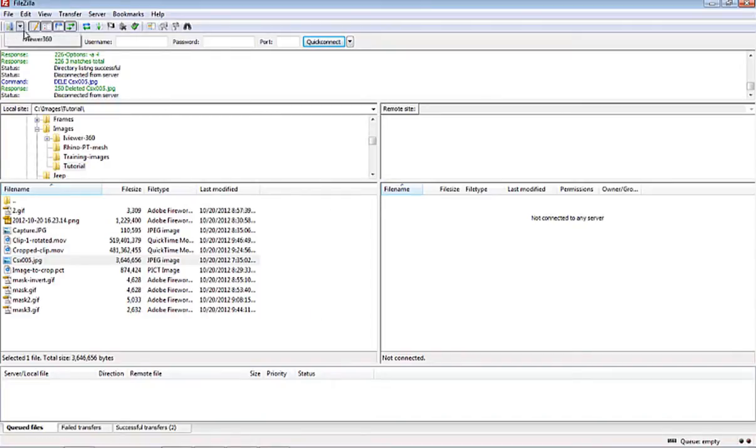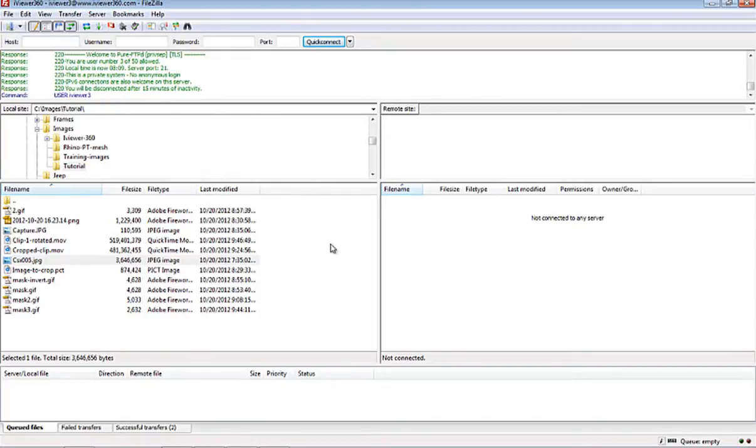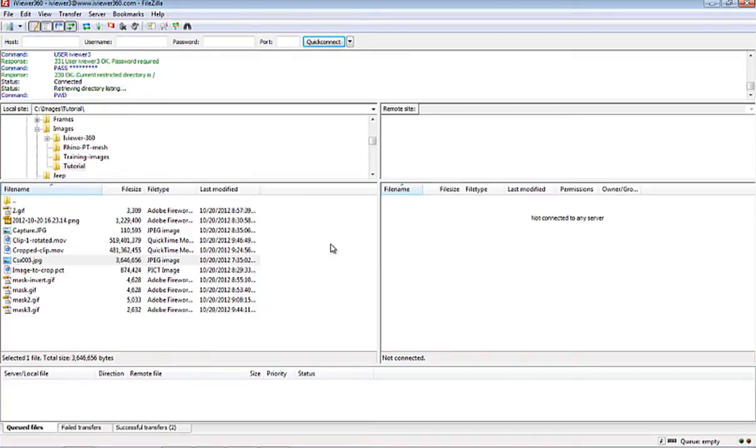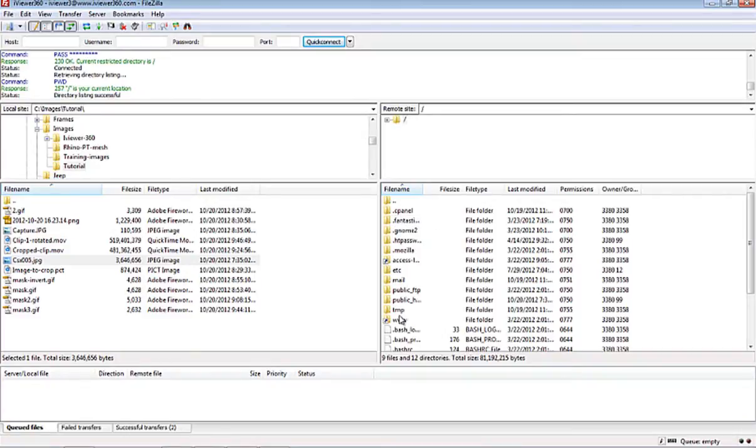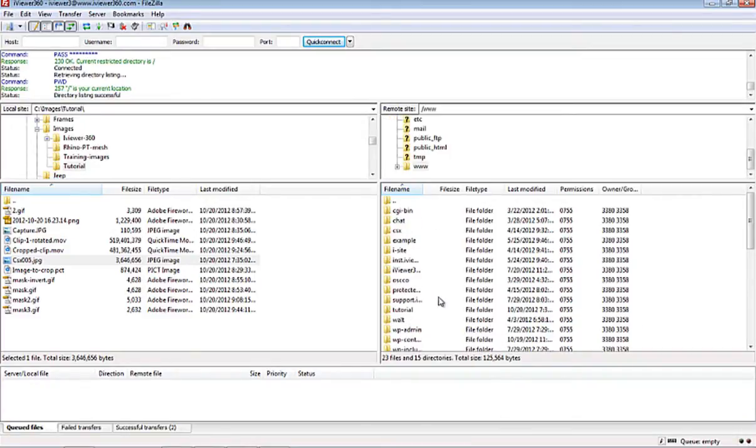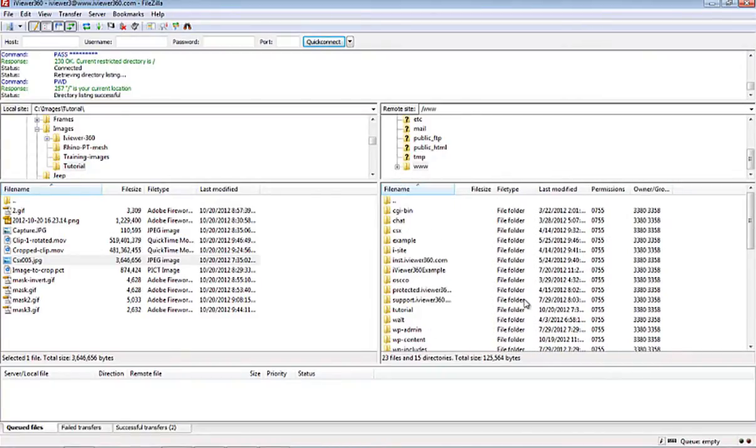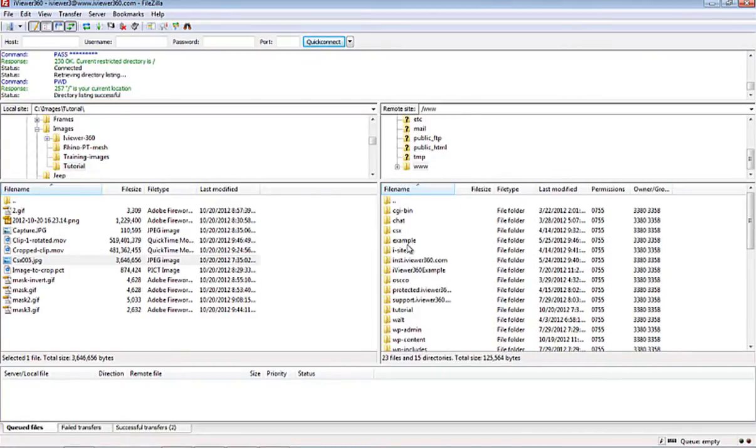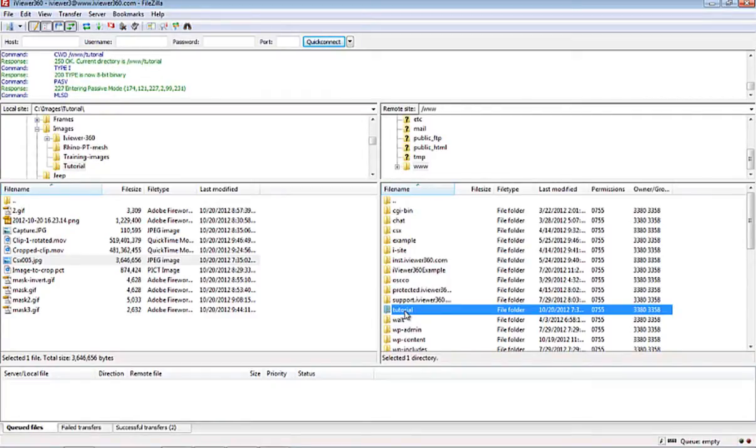So we're going to connect to the site. What's important over here, these are all the files and folders you really don't want to get into. But if you go to www, these are where you can create some additional files or additional folders. So what we've done is we've created a folder called Tutorial. You see that there is nothing in here.